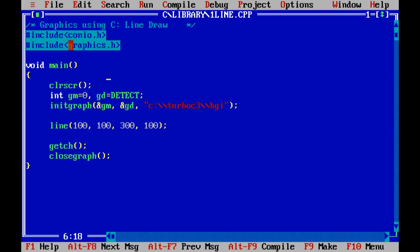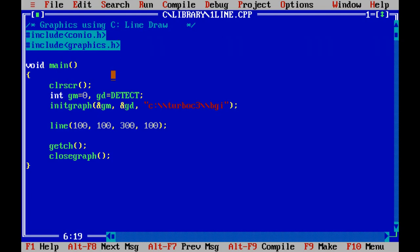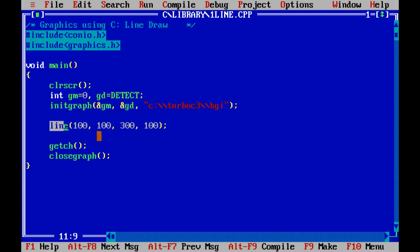Next, the header file graphics.h is used. Why? Being there are two functions are used, namely initgraph and the second function is line. Now I discuss what is the function of initgraph.